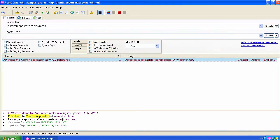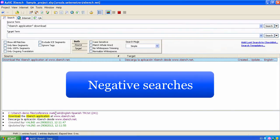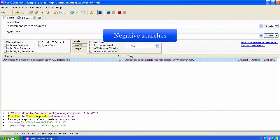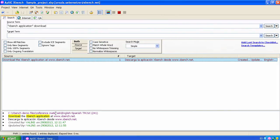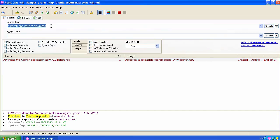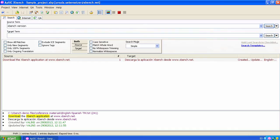PowerSearch also lets us perform negative searches. In other words, we want to find strings where a particular word or string does not appear. For example, for strings containing the word Xbench in the source text, we want to find those that do not contain the word version in that same string. To do that, in the source field we need to specify Xbench and version, which is the unwanted word preceded by a minus sign, which is the negation.